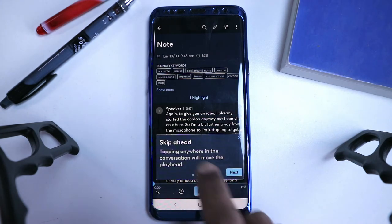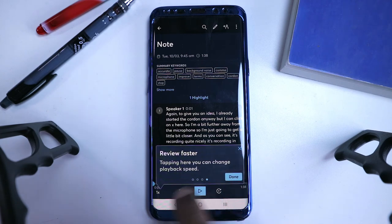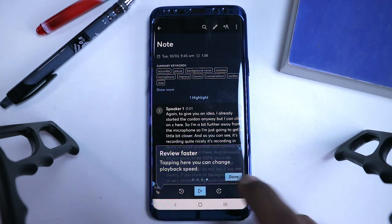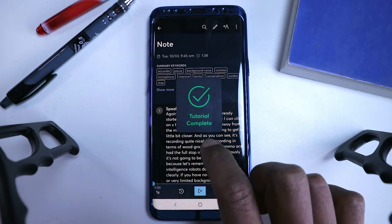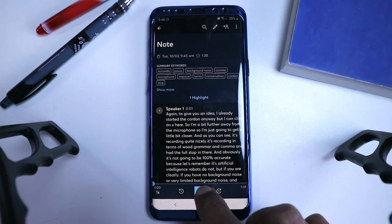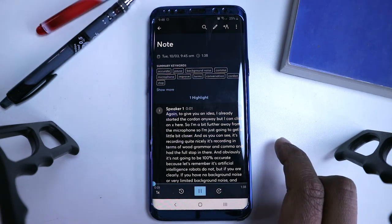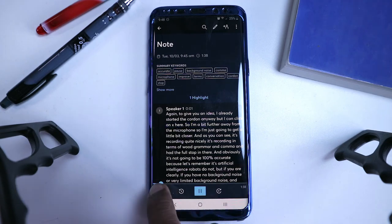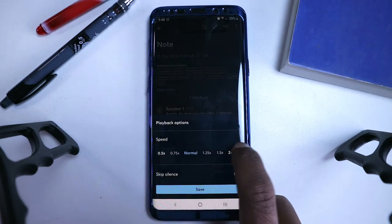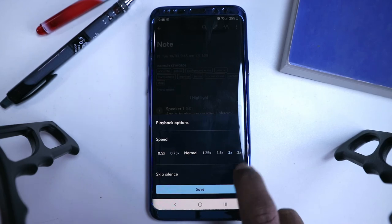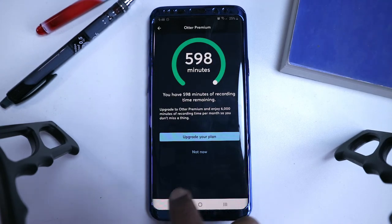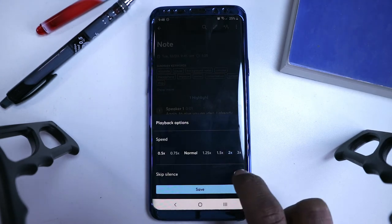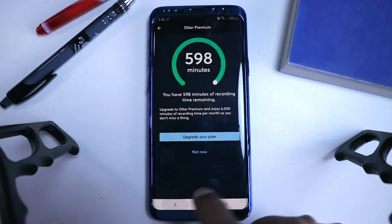Tap anywhere to move to the, yep, you can do all this thing, review faster, so you can increase the talking speed. And the tutorial is complete. So let's see how it works out. And again, to give you these ideas, it already started recording anyway, but I can click on X here. So I'm a bit further away from the microphone, so I'm just going to get a little bit closer. And as you can see, it's recording quite nicely. It's recording in terms of with grammar, and comma, and it has the full stop in there.